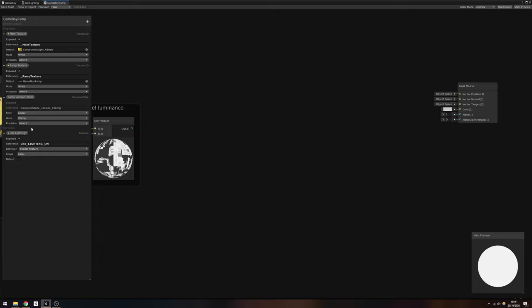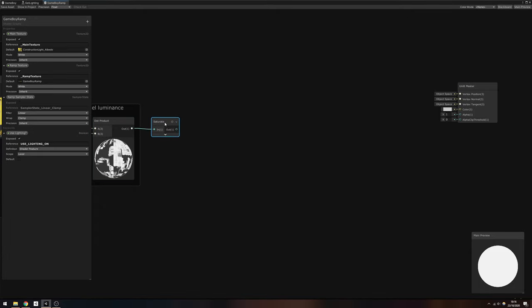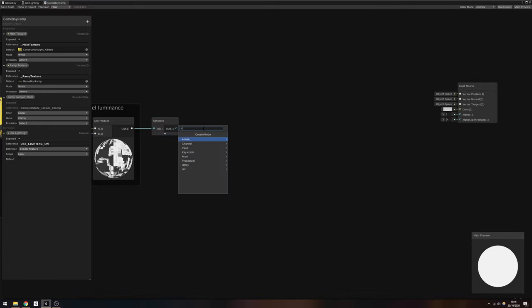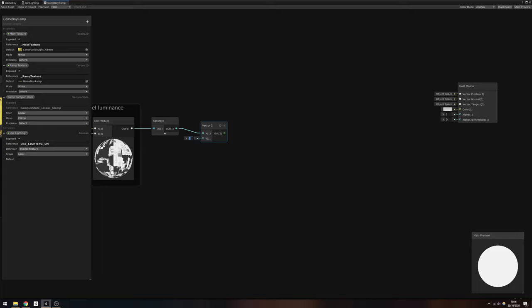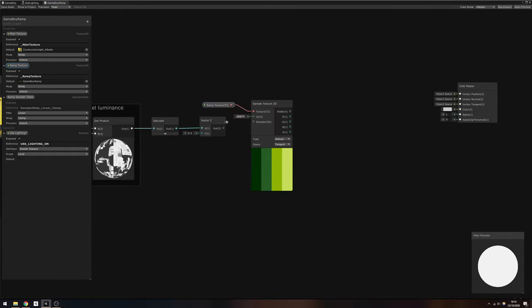We want to change the wrap mode to clamp to avoid glitches where the luminance calculation equals exactly 1 or exactly 0, because if the wrap mode is set to repeat, then Unity will blend together the two colors at the far ends of the ramp texture. Use a Saturate node to ensure that the luminance is clamped between 0 and 1, and then create a brand new Vector2 using the luminance as the X component. Set the Y component to 0.5.